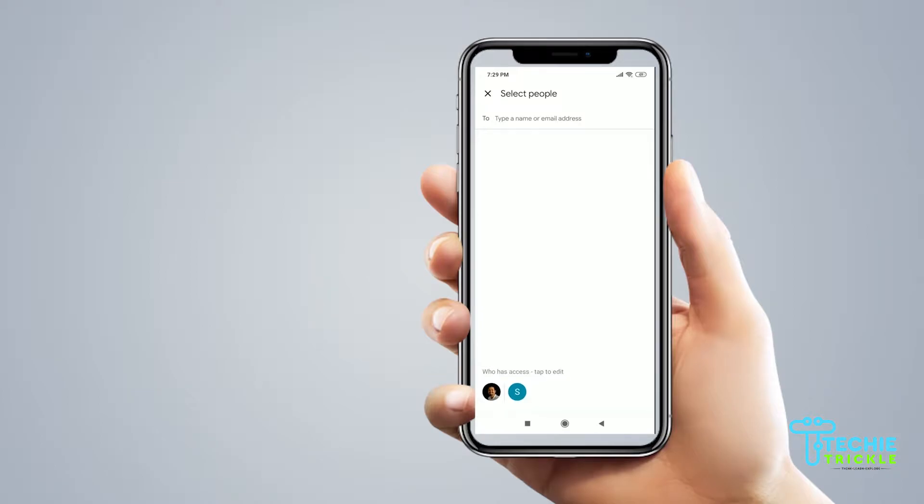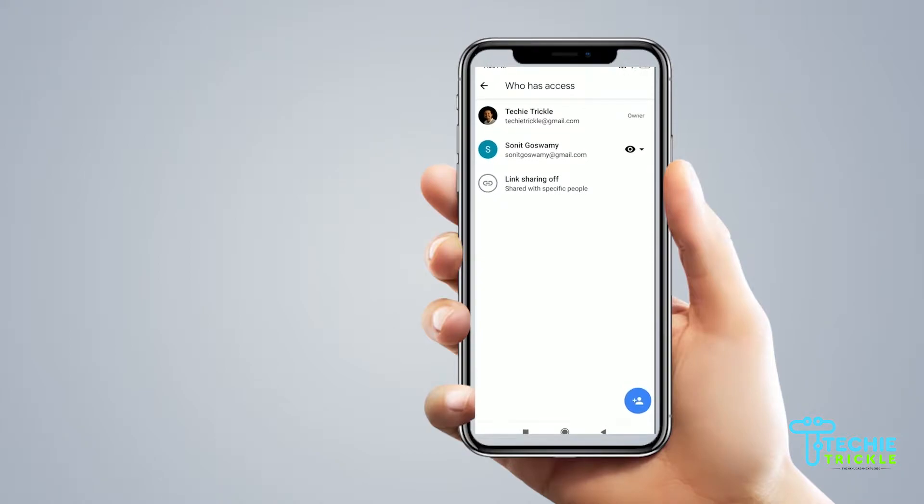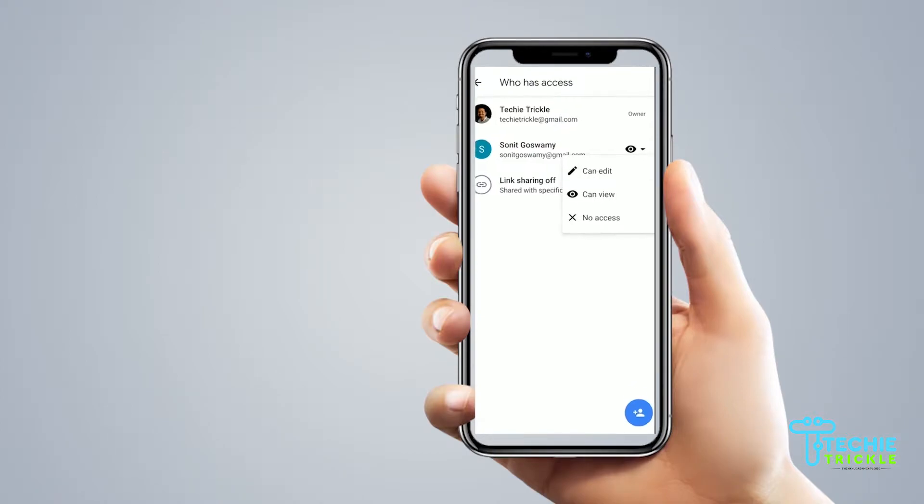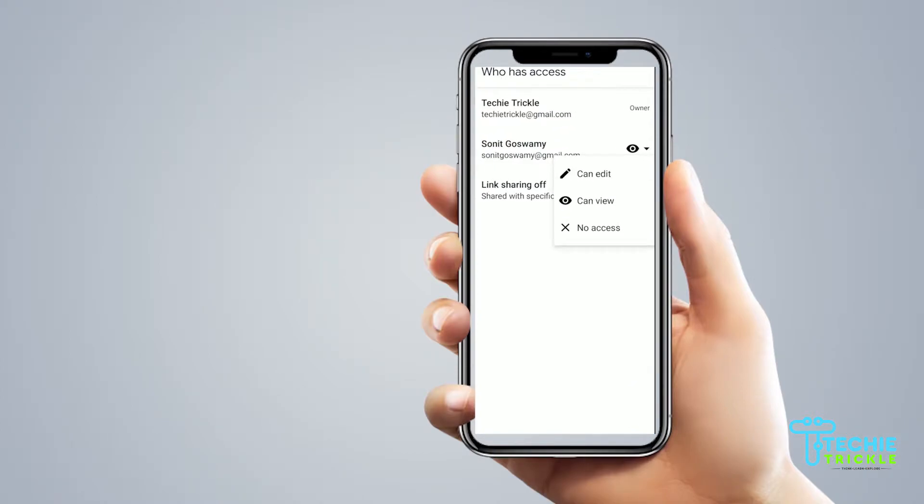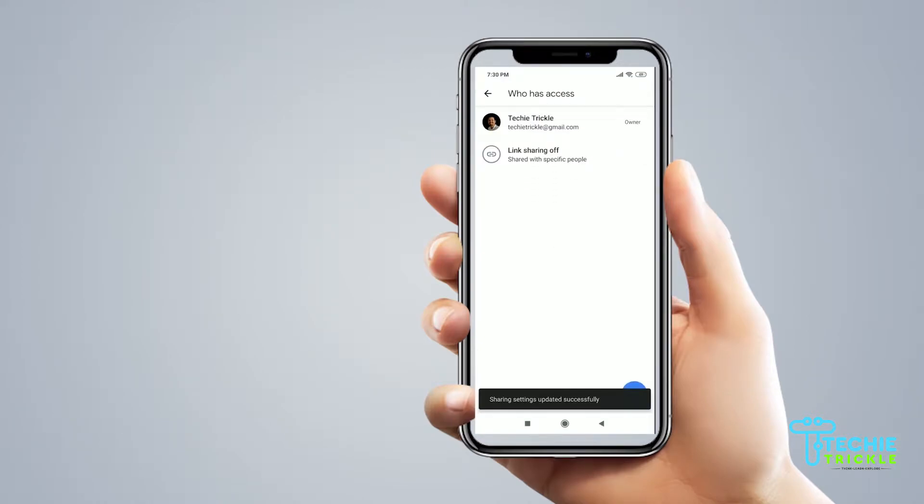I see I already have another person there. I click that and on the right hand side it gives you the option of edit, view, or no access. No access means you are deleting that person from getting access which I do now and you see that he is gone.